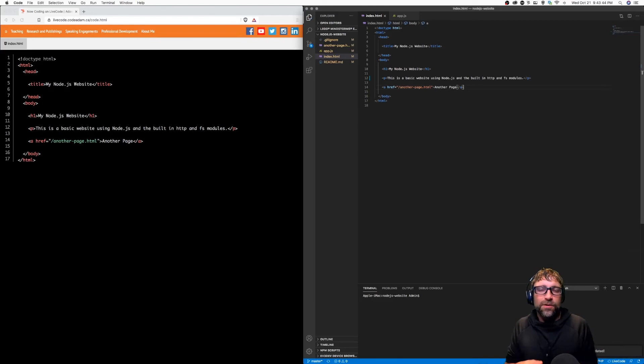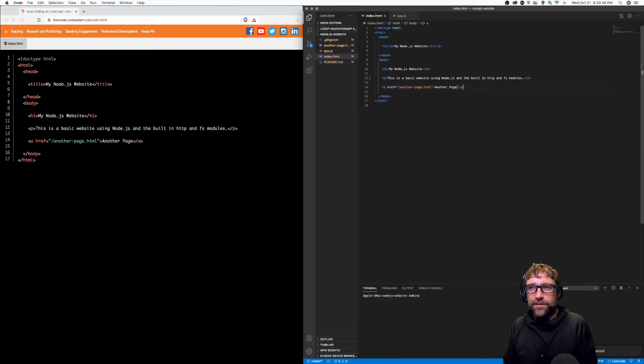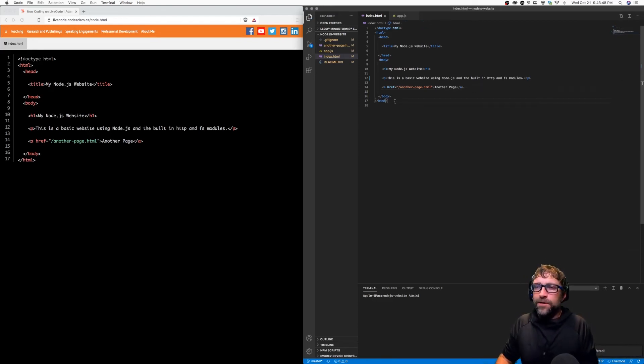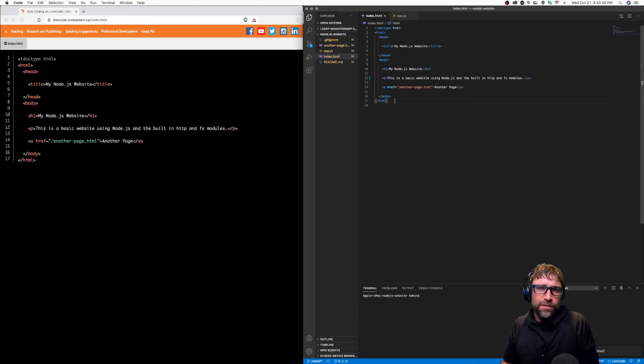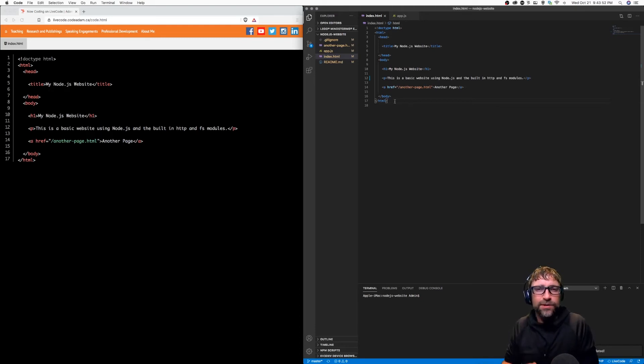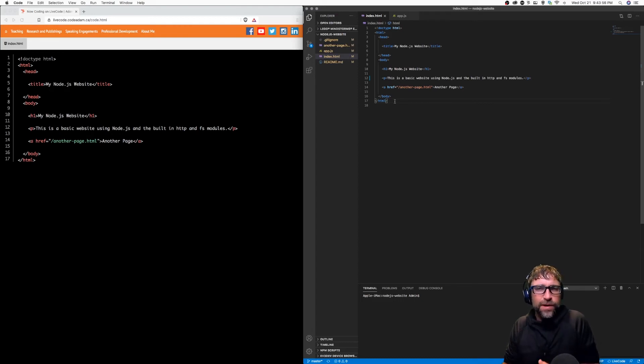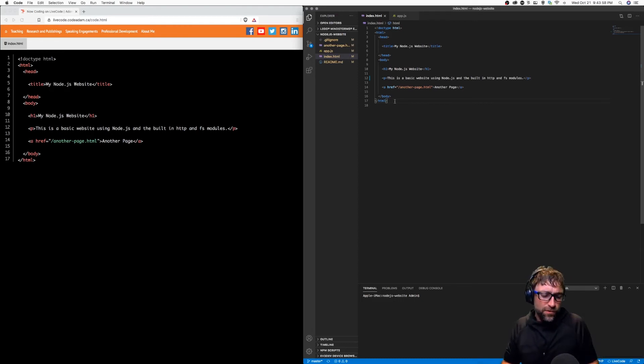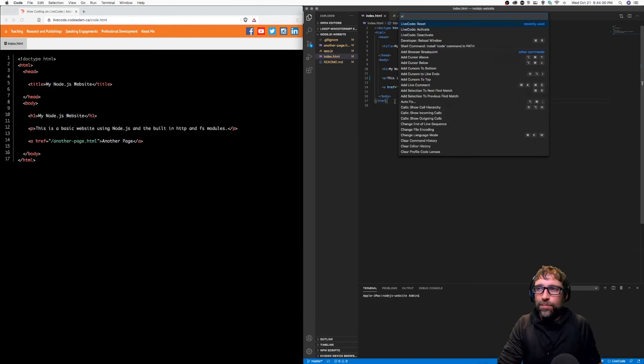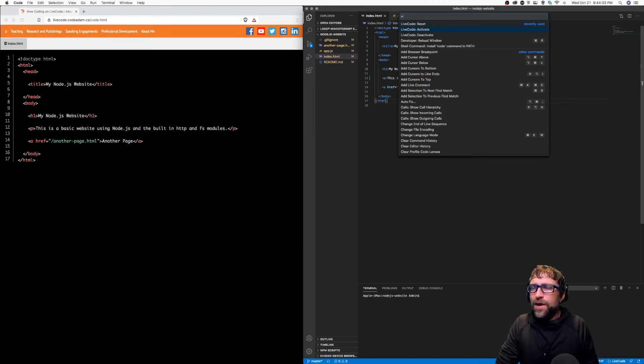So let's just walk through a basic demo. So on my right here, I have Visual Studio Code. My live code extension has already been installed, and I just need to activate it. So to execute a Visual Studio Code command, I push Command Shift P, and the code is live code activate.